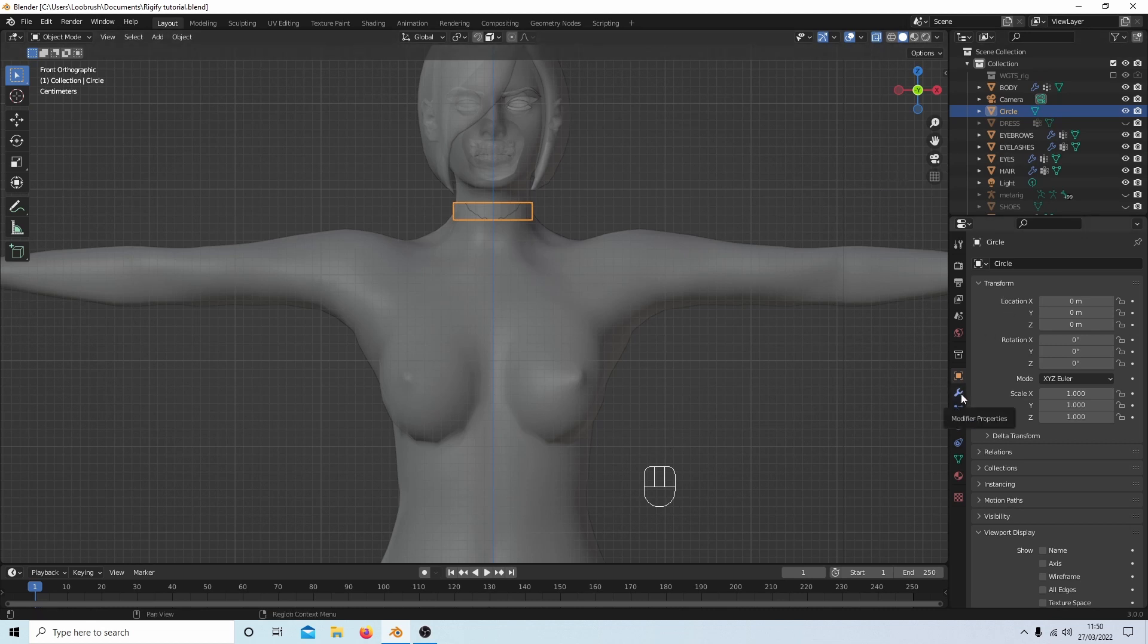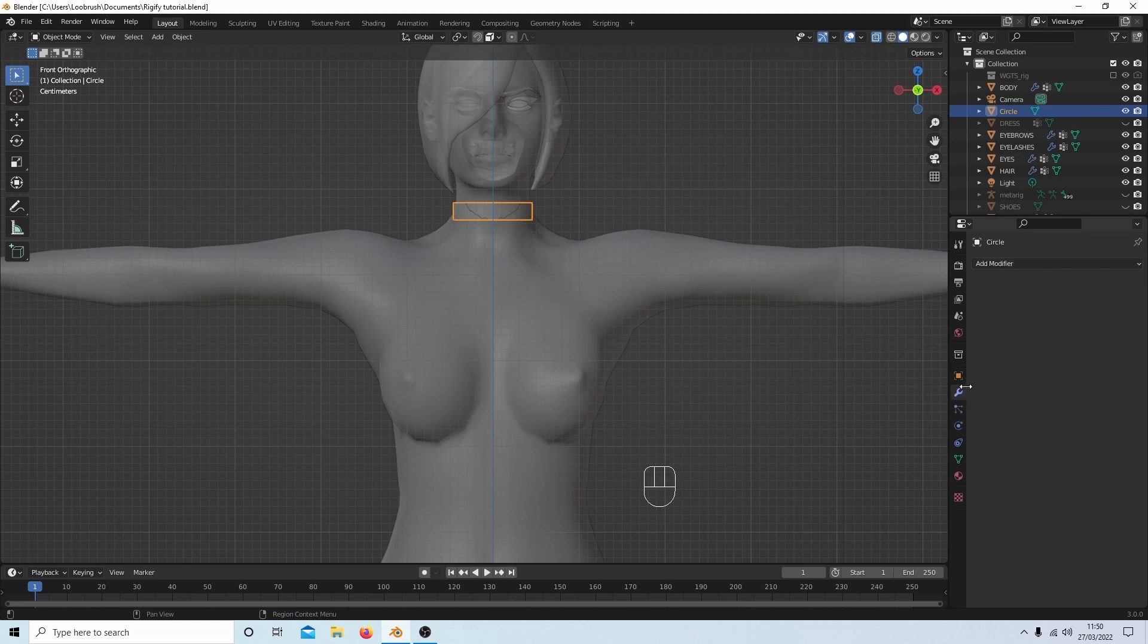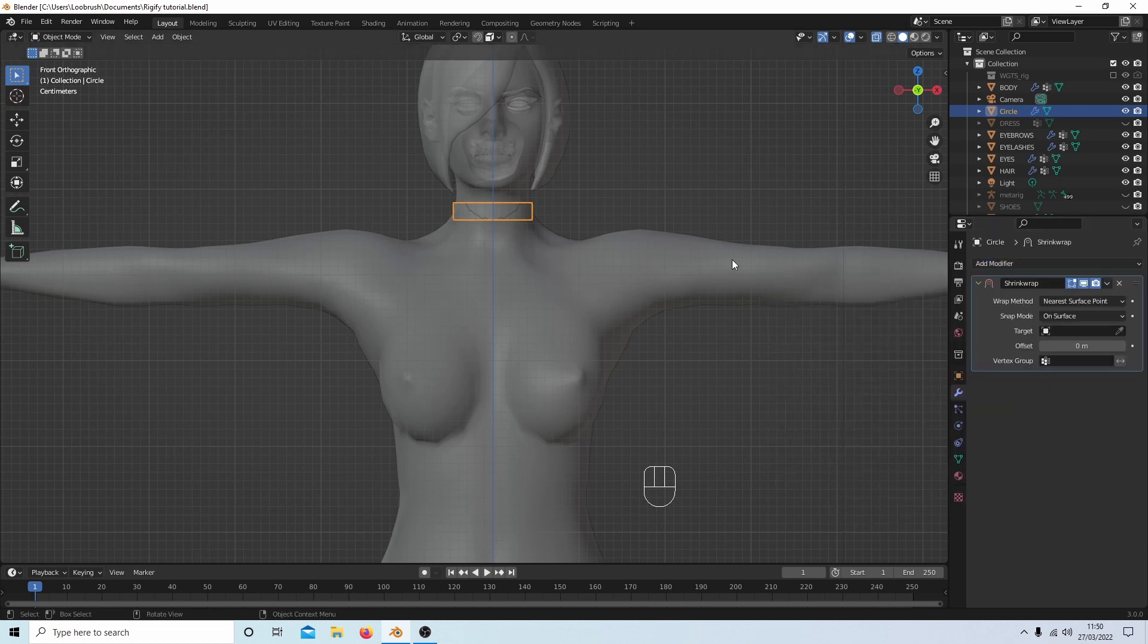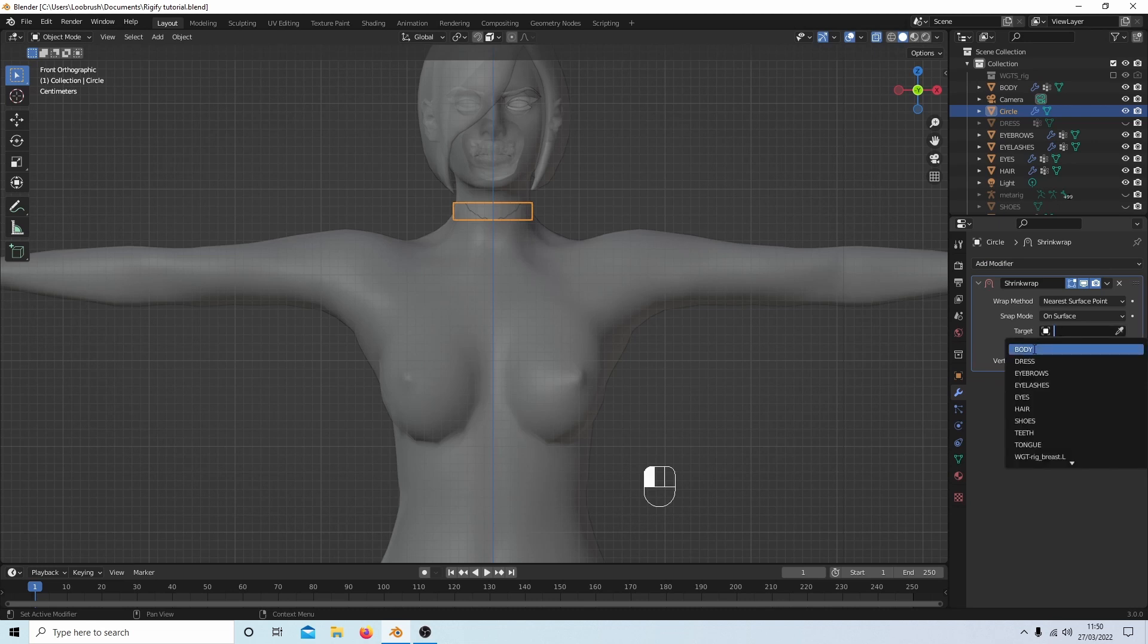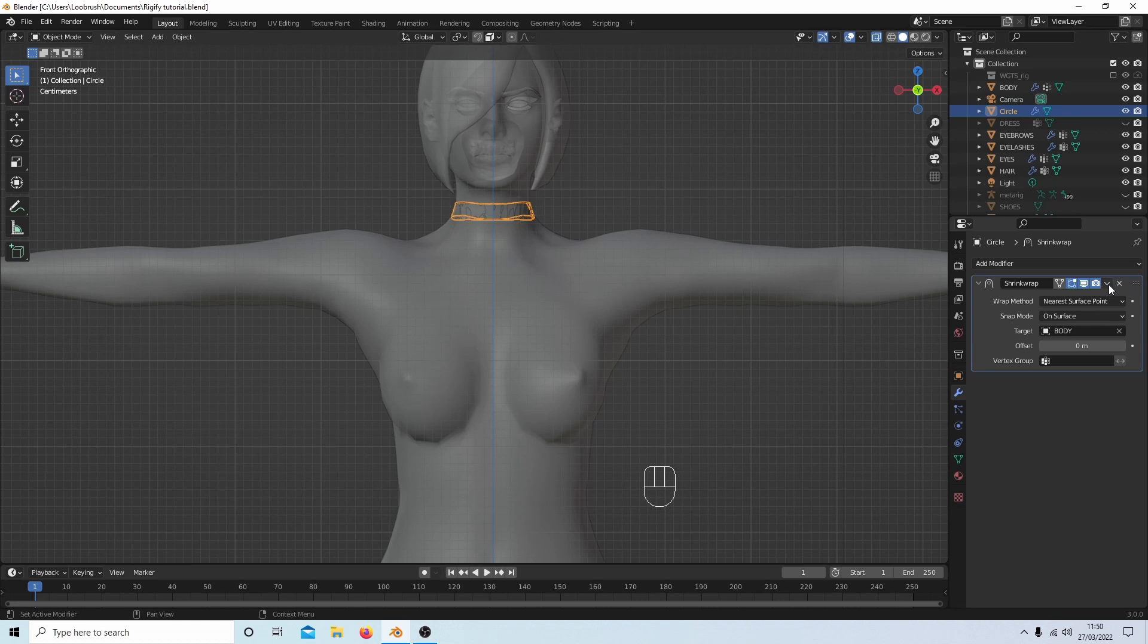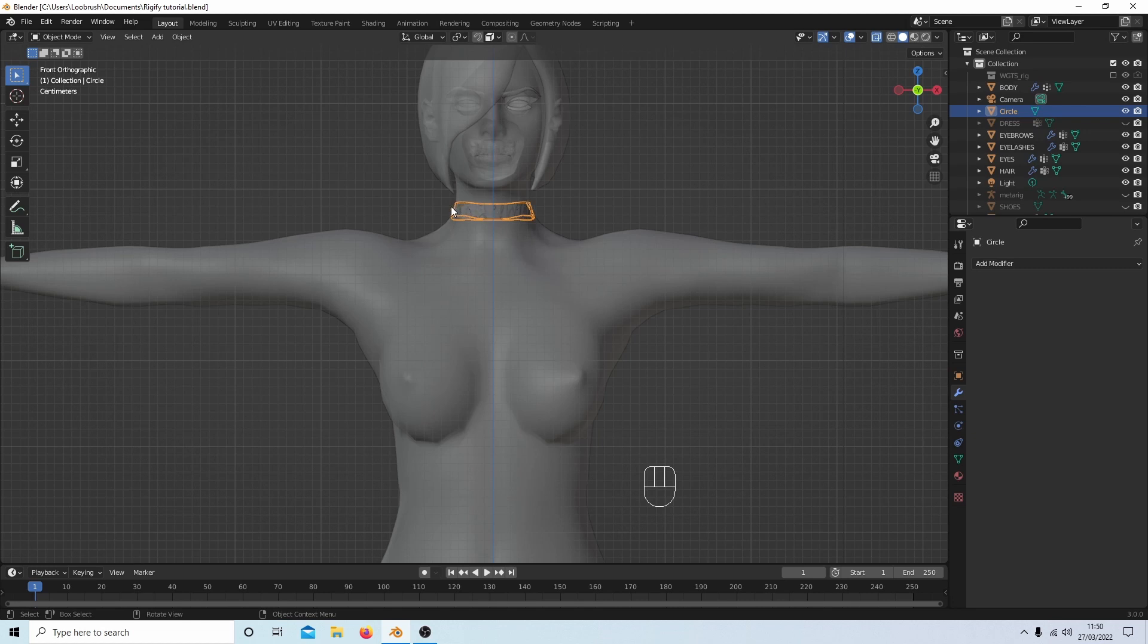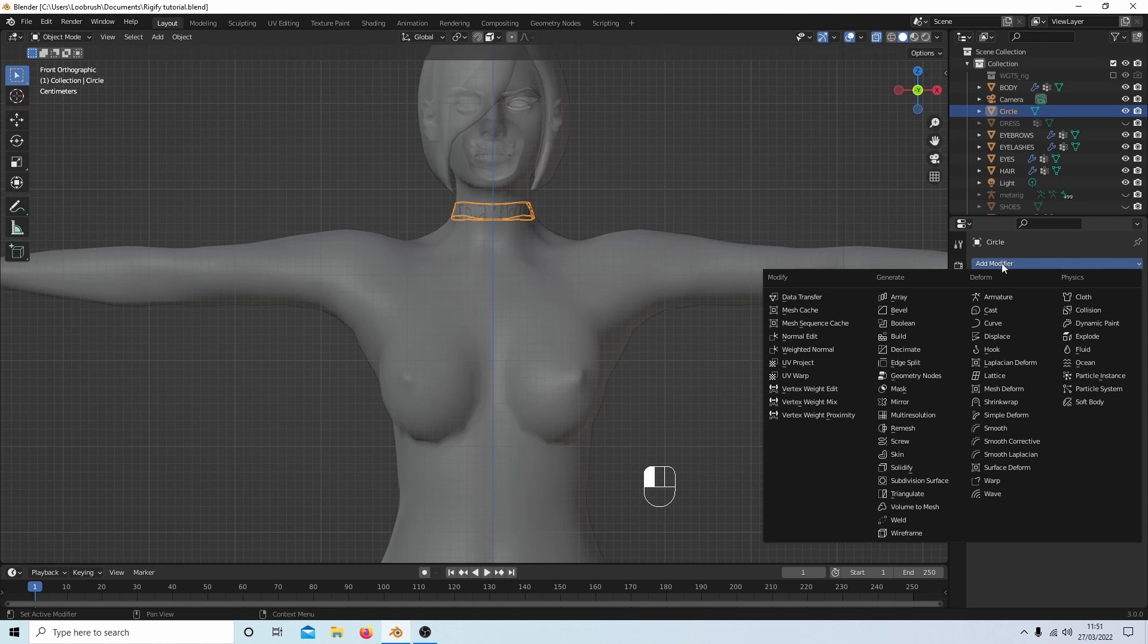I'm going to press Tab to go back into object mode, then using the modifiers property button here, the little wrench, I'm going to select Add Modifier and select Shrink Wrap. With this selected I'll select the body in the target box, then using the drop down arrow I'm going to select Apply. Because I don't want this collapsing if I leave this as a single surface, I need to select Add Modifier and select Solidify.